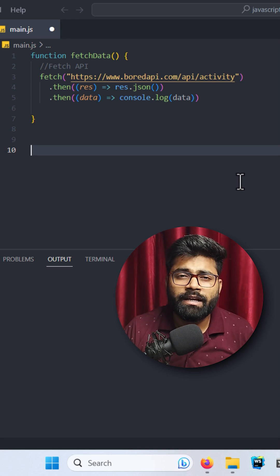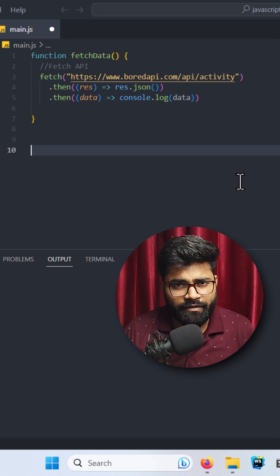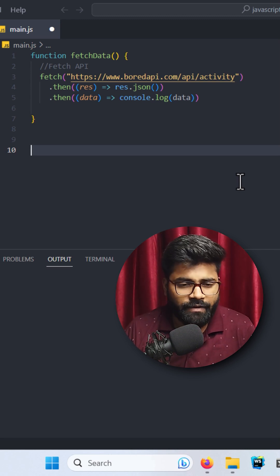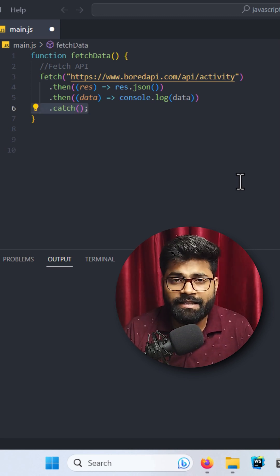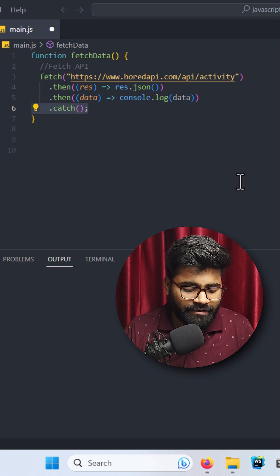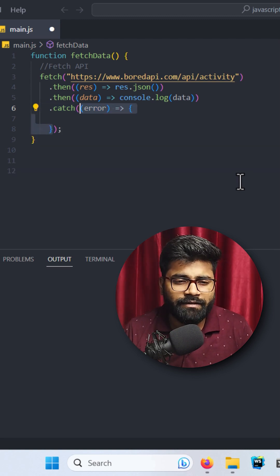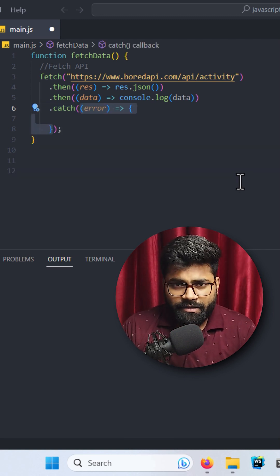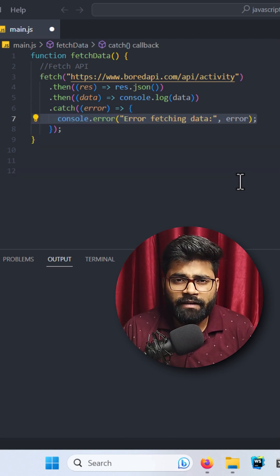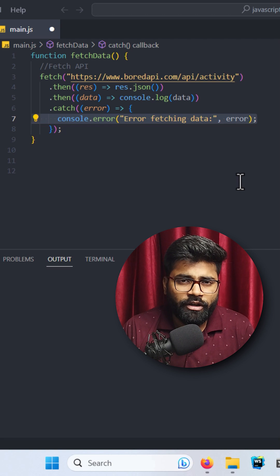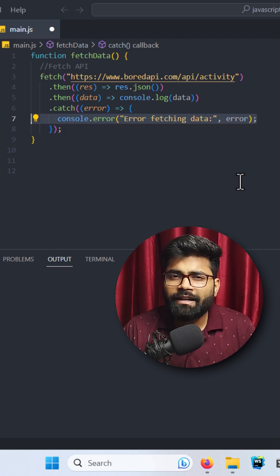then we have to catch the error as well. For that, we have to write here 'catch', and inside this catch I will pass error. I will use the arrow function, and here I will console.log our error.